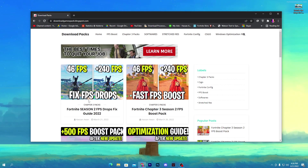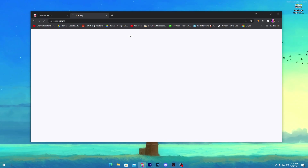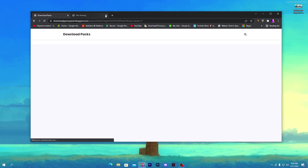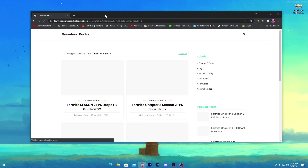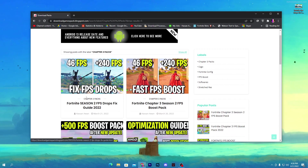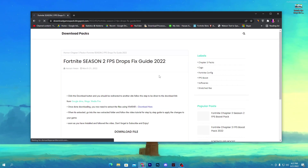Once you open up this website, here you will find out this first post. And if you are watching this video late, you need to go straight towards this option which is the Chapter 3 Packs. Sometimes it will open up ads, so you need to simply close out the ads. And here you will get this Fortnite Season 2 FPS Drops Fixed Pack guide, so you need to open up this post.